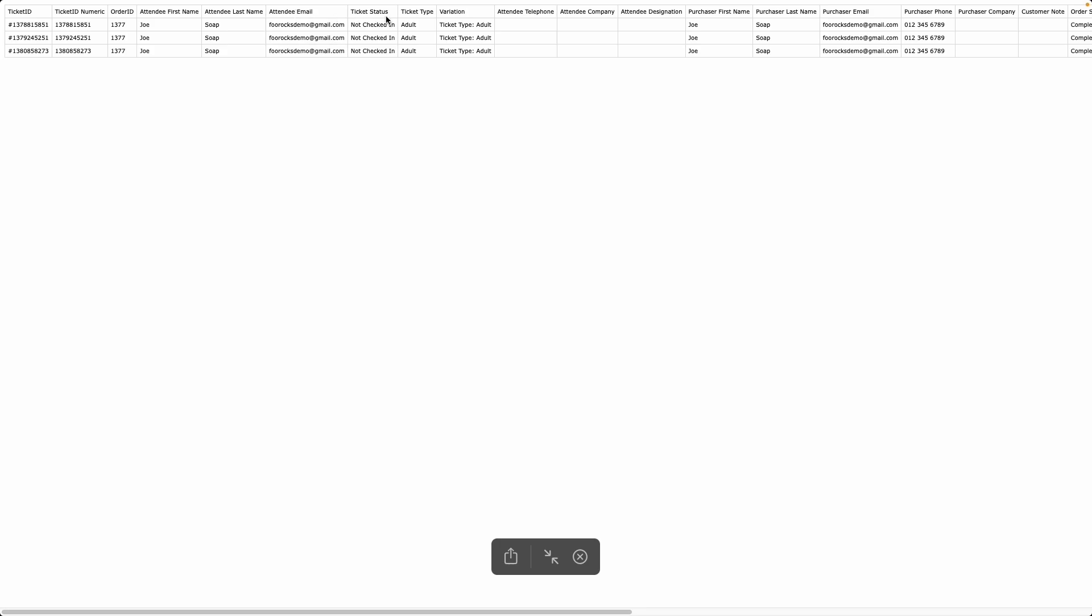This is by default set to not checked in, but after your event once you've checked in your attendees it will be set to checked in, or if the ticket is cancelled it'll be set to cancelled over here.